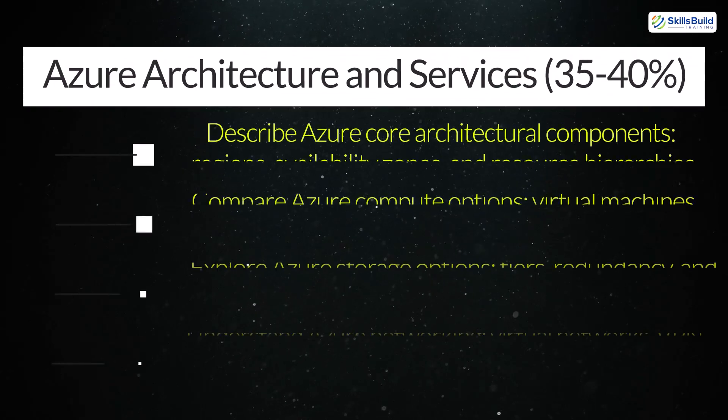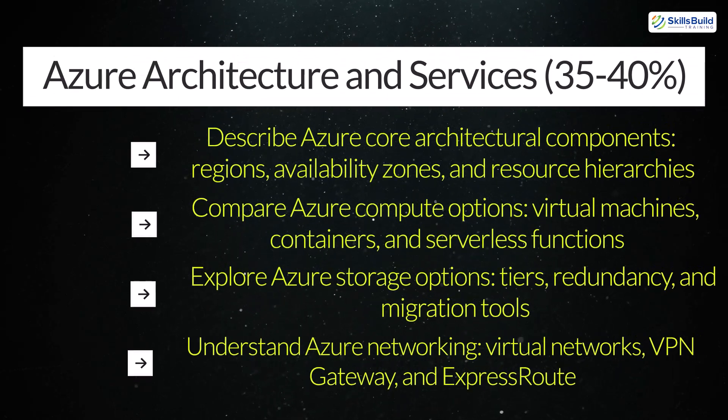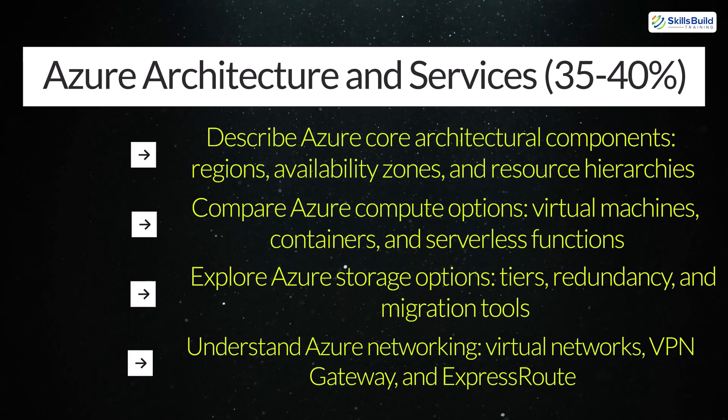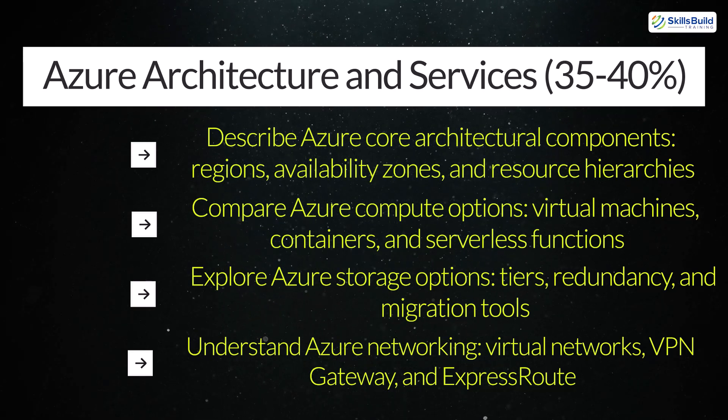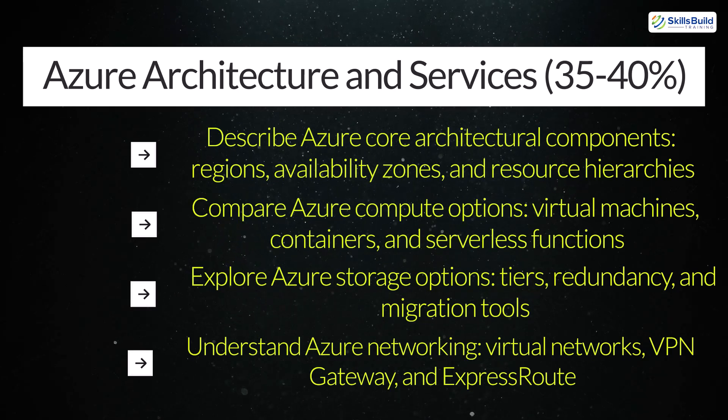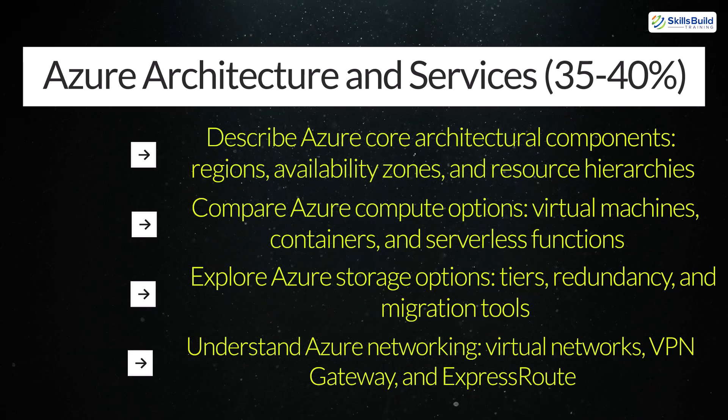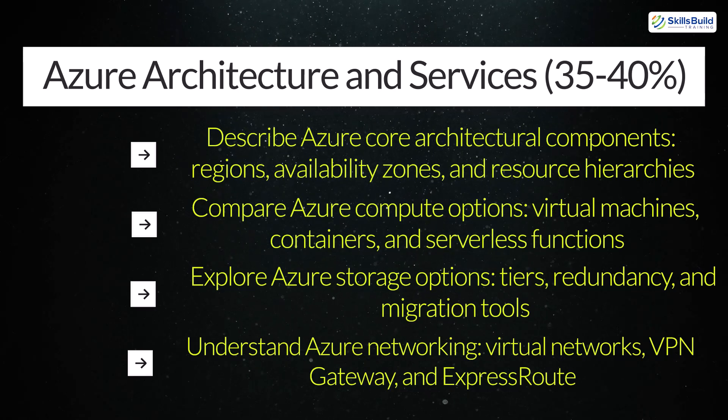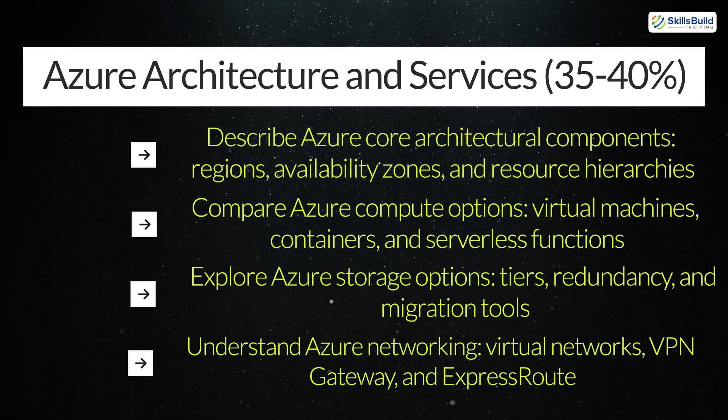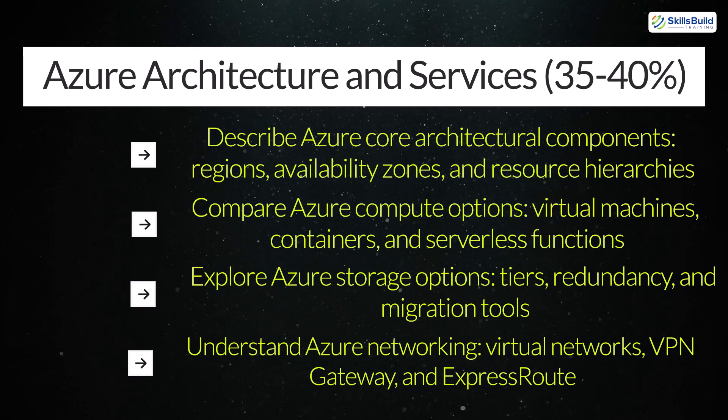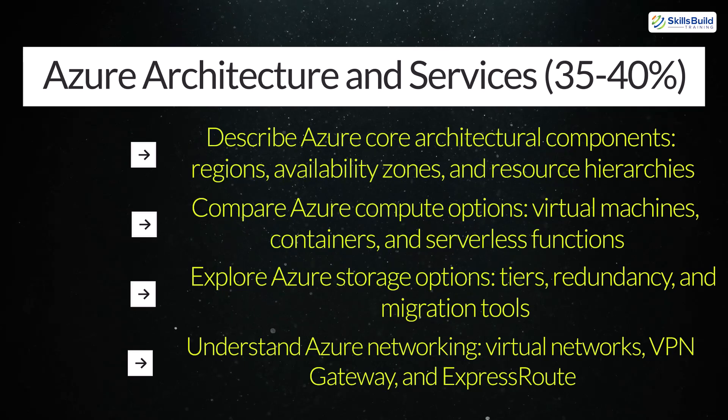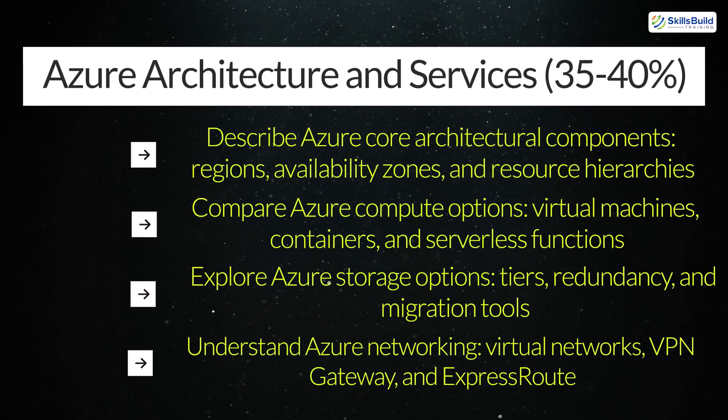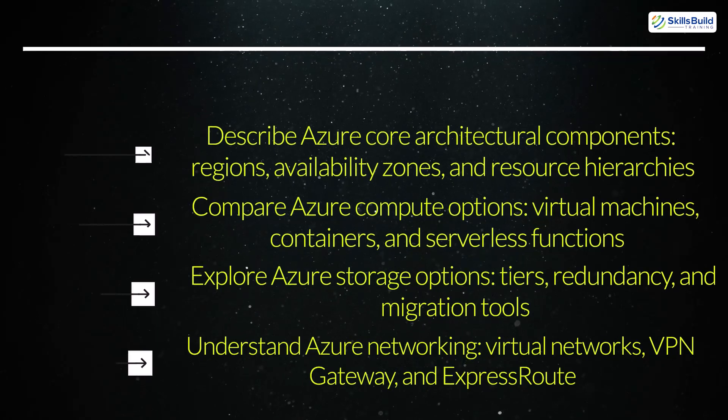Azure Architecture and Services. Describe Azure core architectural components – regions, availability zones, and resource hierarchies. Compare Azure compute options – virtual machines, containers, and serverless functions. Explore Azure storage options – tiers, redundancy, and migration tools. Understand Azure networking, virtual networks, VPN gateway, and express route.